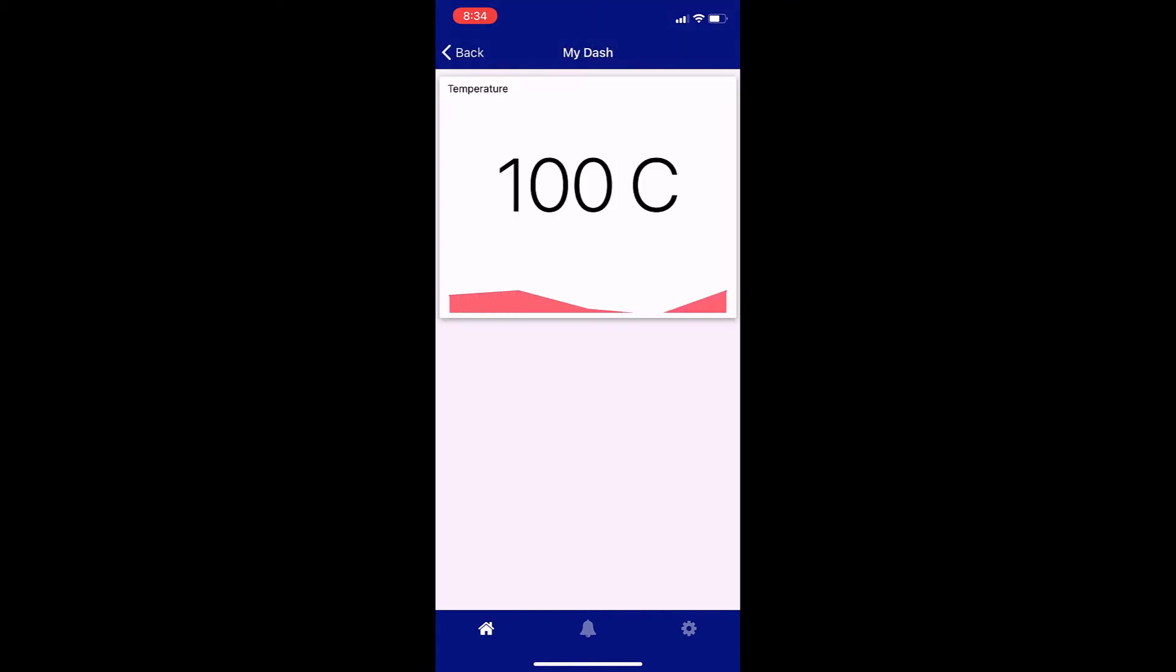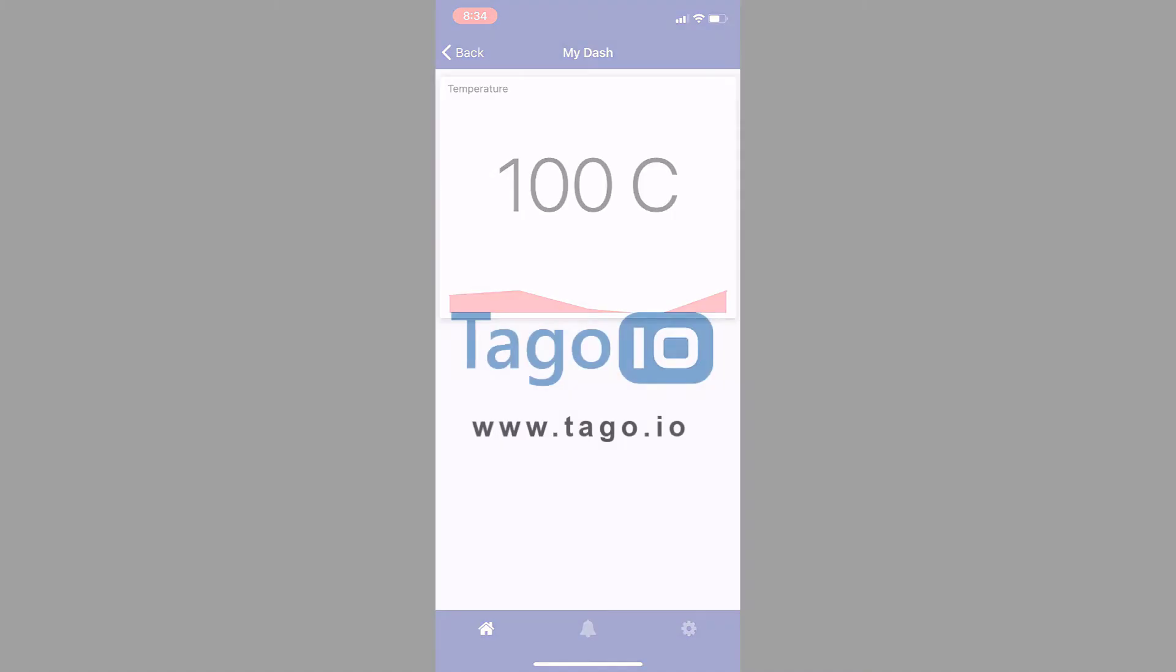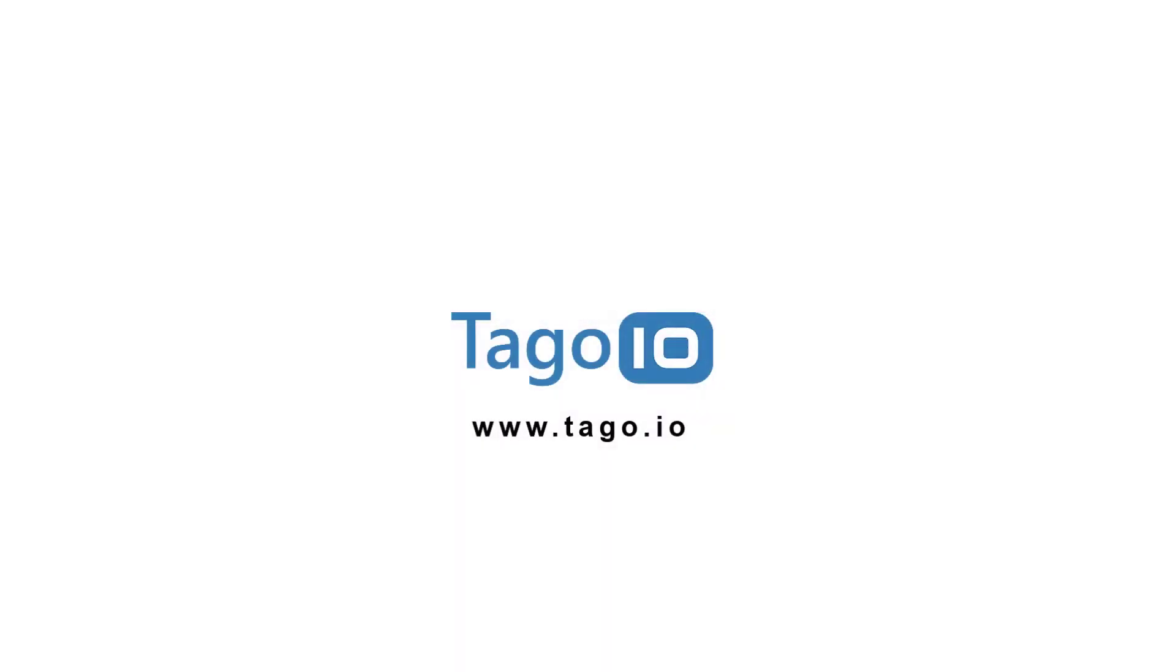That's all for this video on getting started with Togo. For more information, visit togo.io.